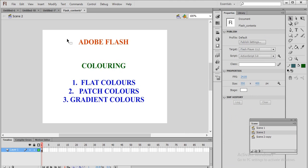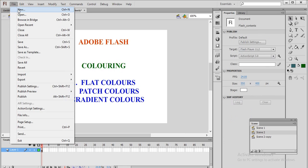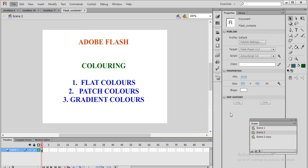In this class we will be learning how to do colors. There are three types of colors: flat color, patch color, and gradient color. We will learn how to create these three kinds of colors.